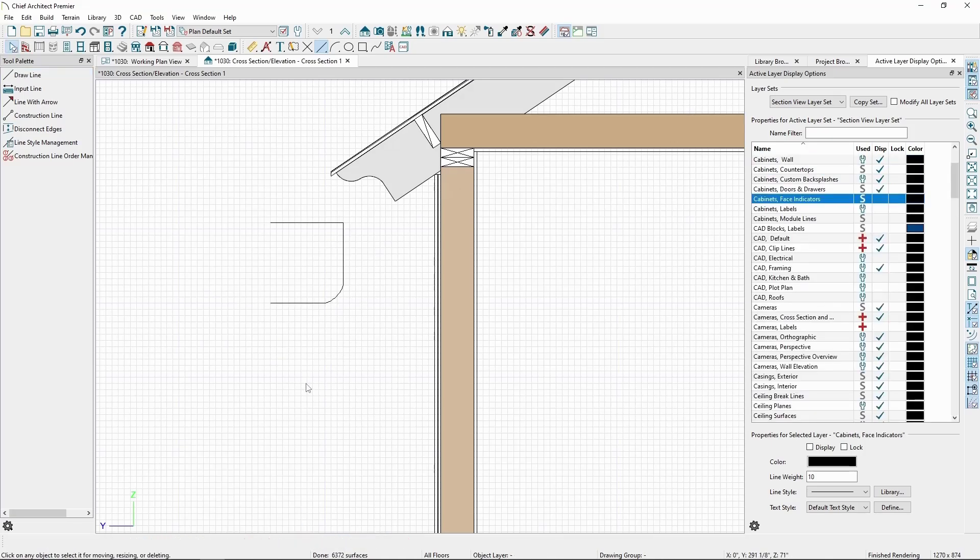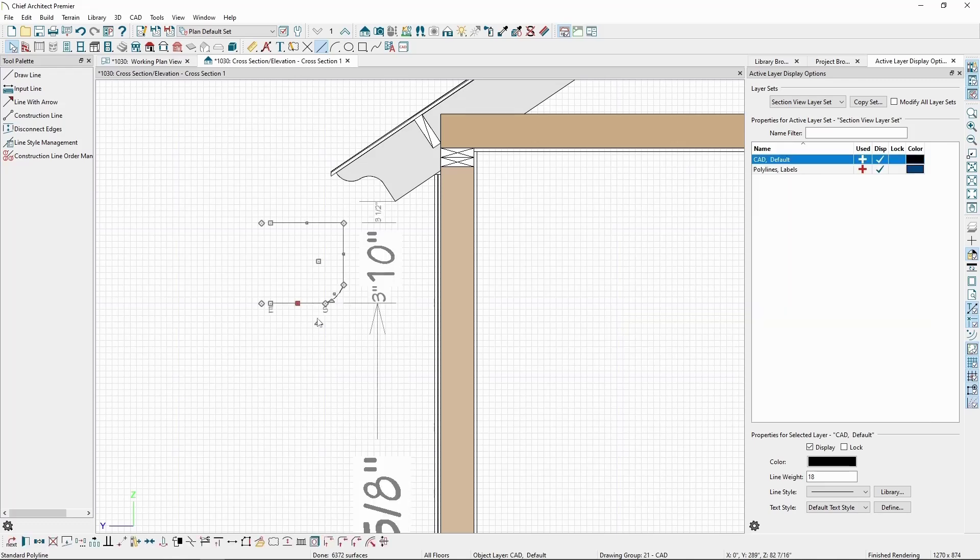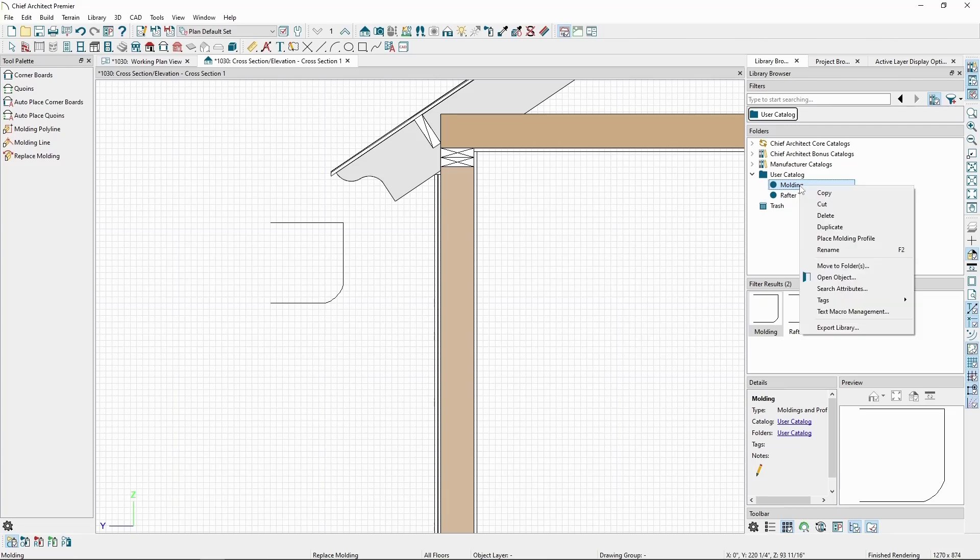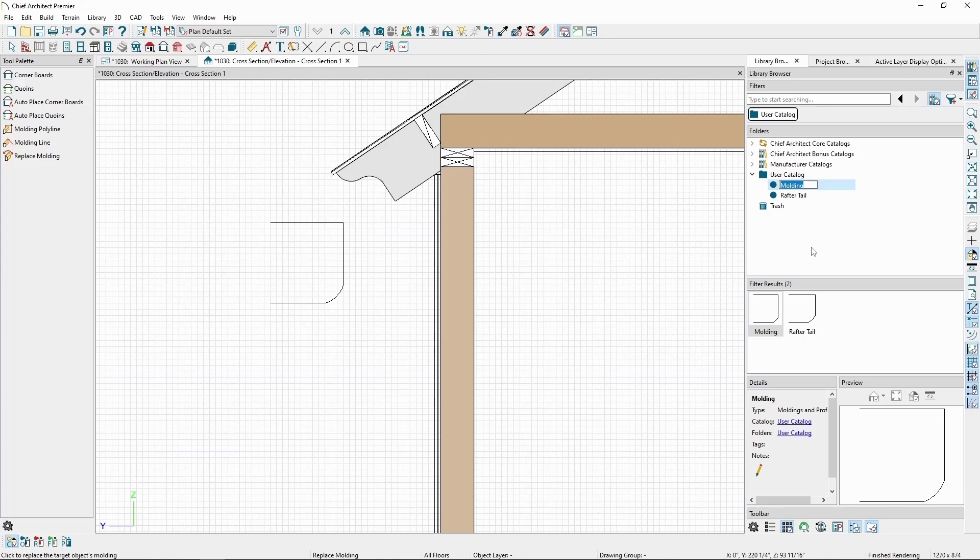Once we're satisfied with our profile, click the Add to Library button on the bottom toolbar with the shape selected, and it'll be added to our user catalog with the name Molding. We can then rename it by right clicking and choosing Rename, and we can then delete the original shape in our cross section,